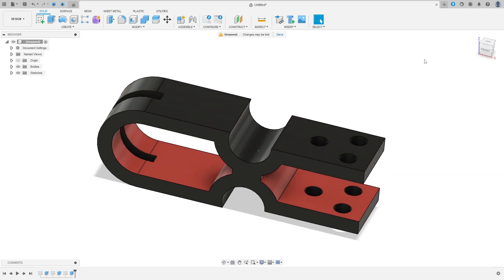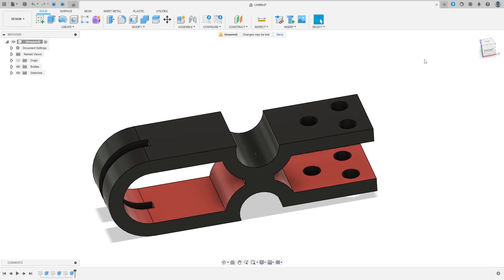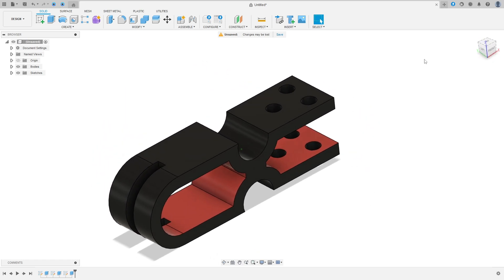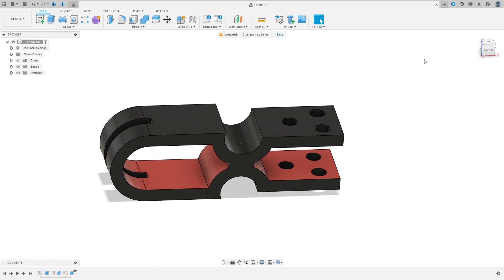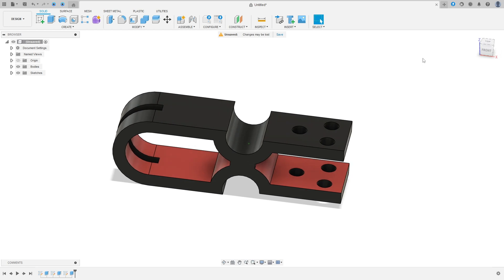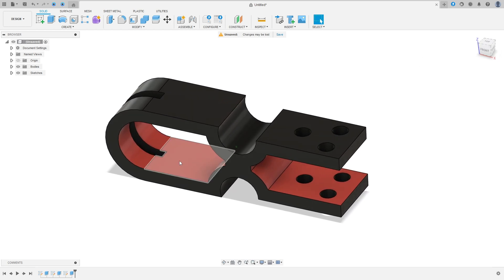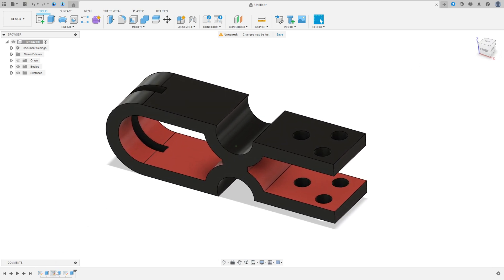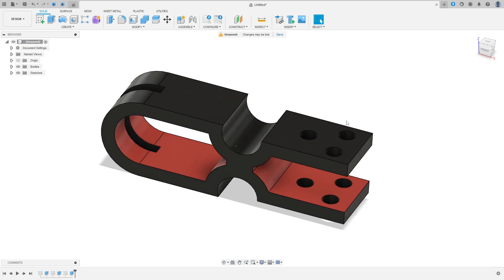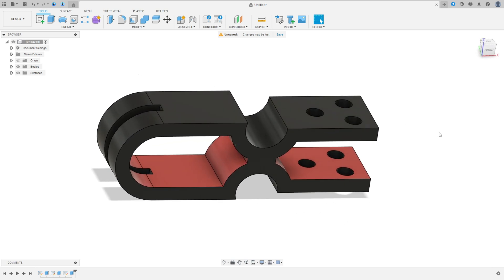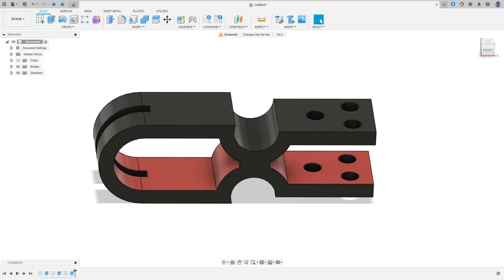Hello guys, let's make one more exercise in Autodesk Fusion. To make this exercise, we only use the extrude features, so open Fusion and let's go.